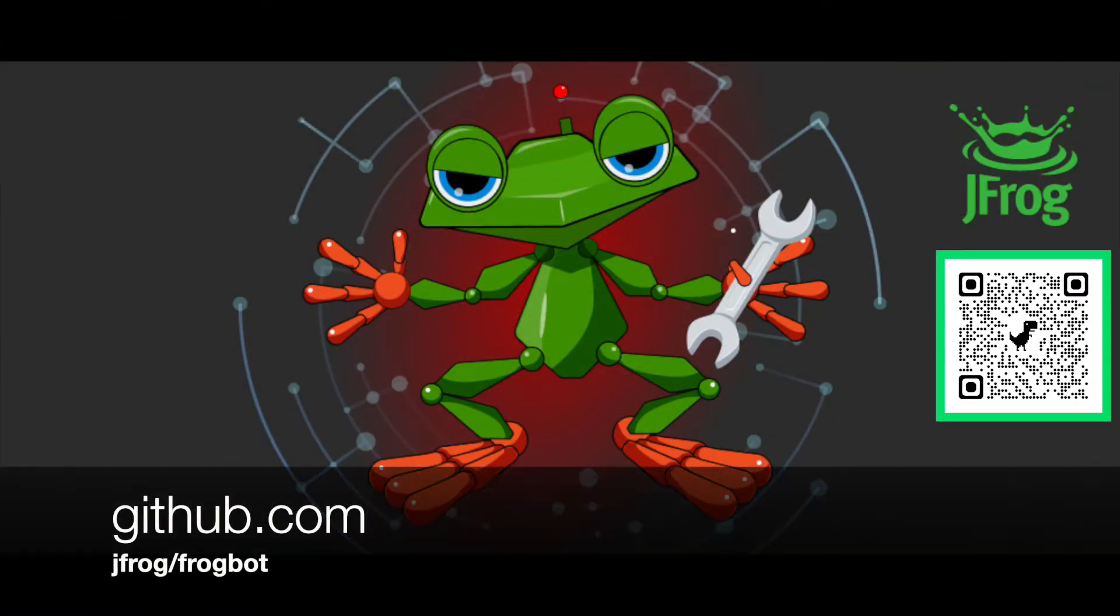Today we are going to talk about Frogbot. Version 2.3.2 was released this week, the last week of August 2022.